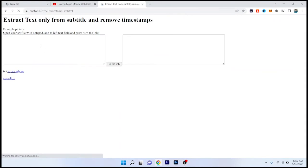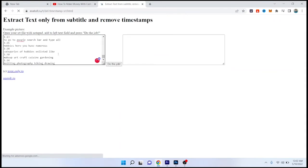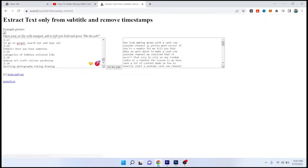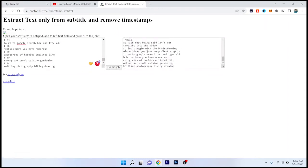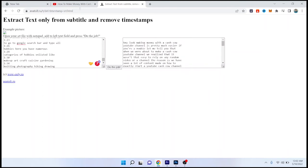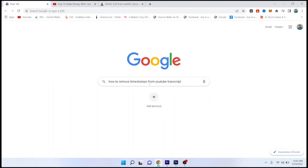Paste it here and click on do the job. And here you can see that the timestamps are removed. So by following these steps you can easily remove timestamp from YouTube transcript.